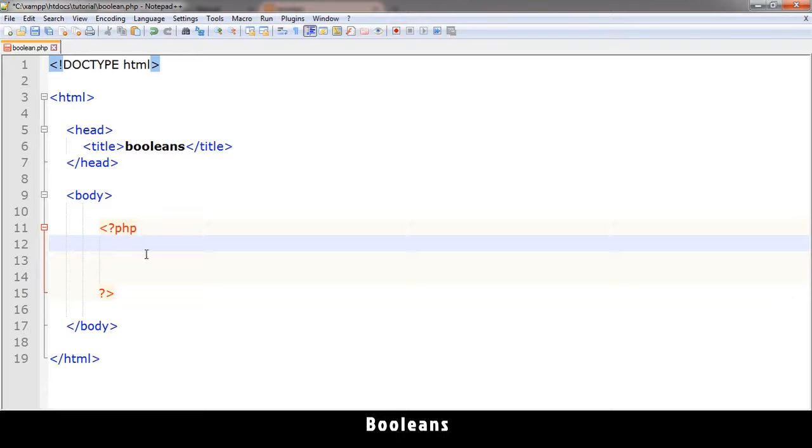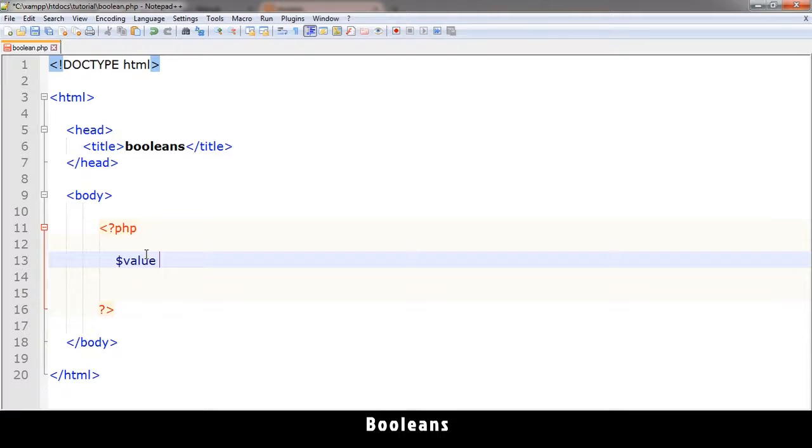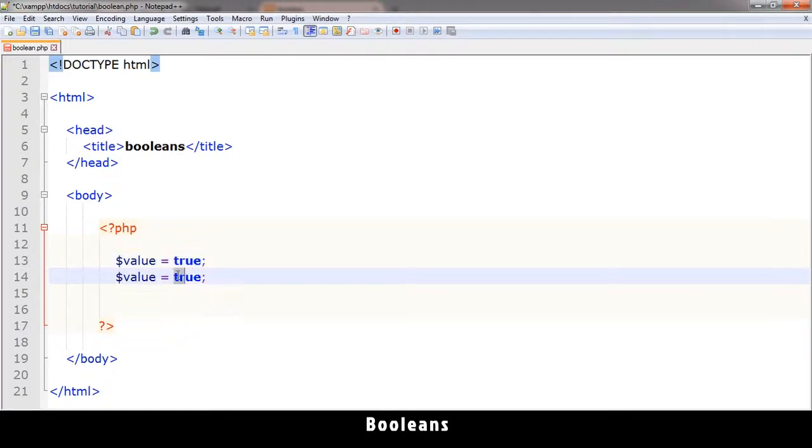So what is a boolean? A boolean is a value of either true or false. Let me create a variable with a value of true. Let me create another one with a value of false. Let me name this value2.